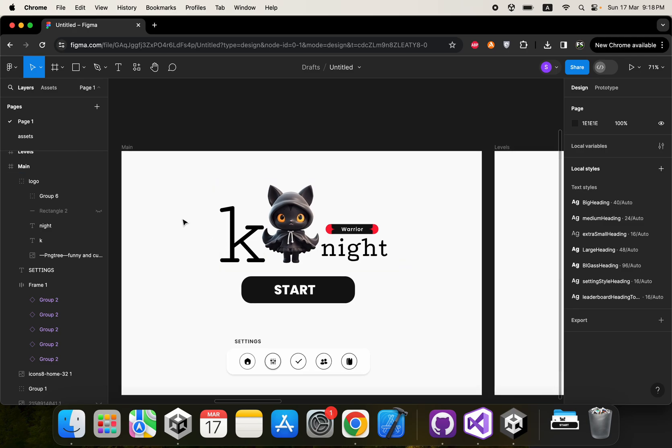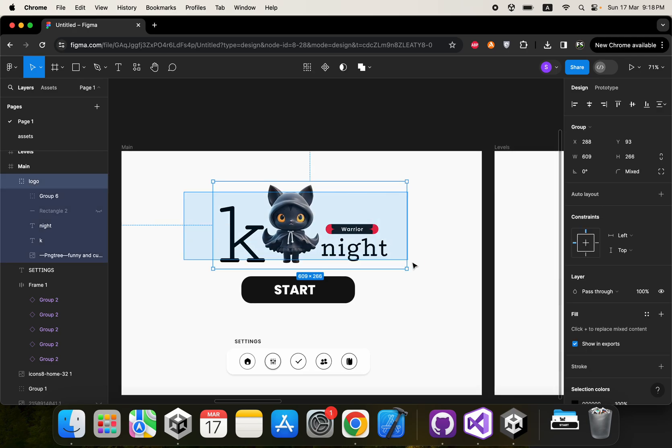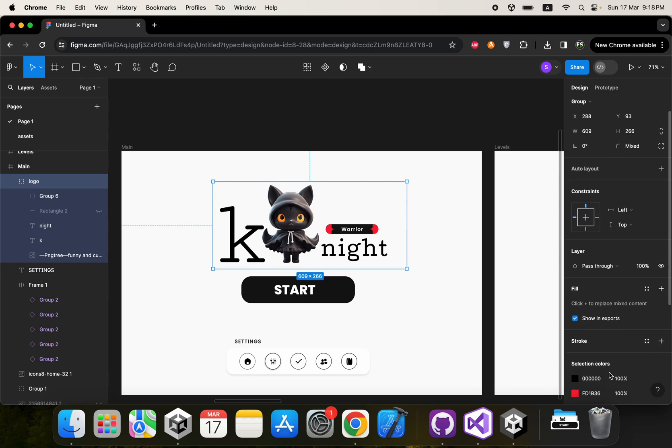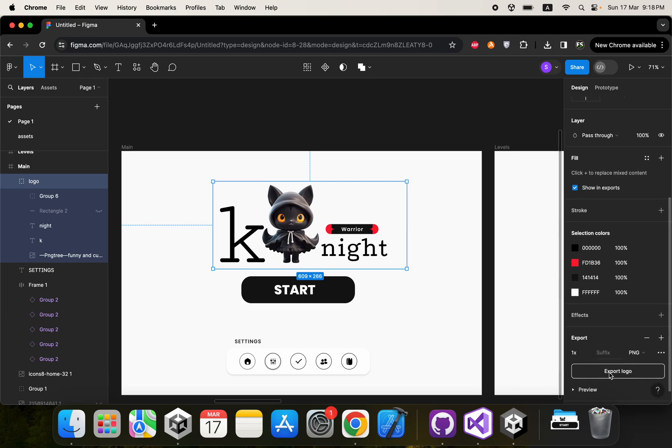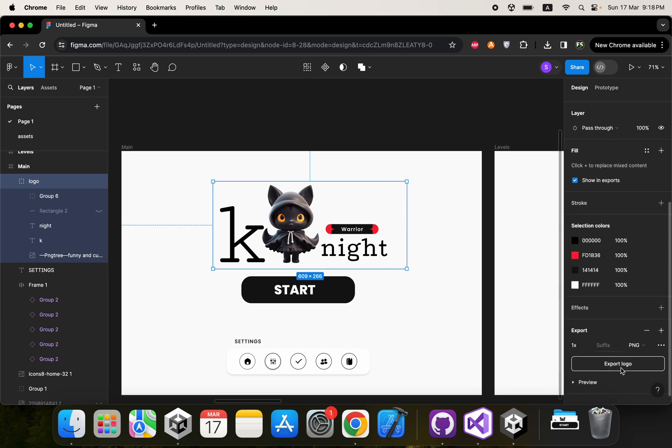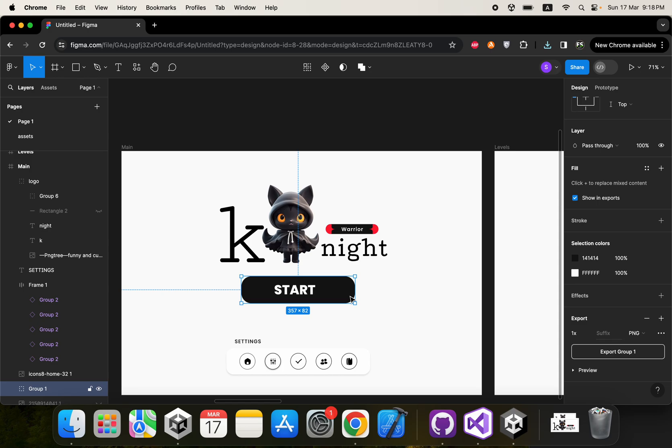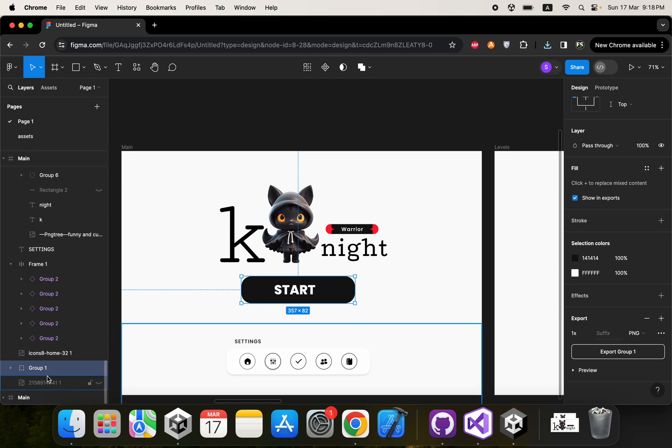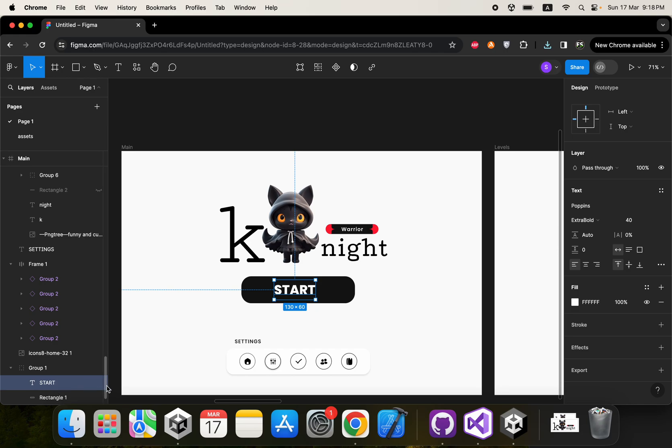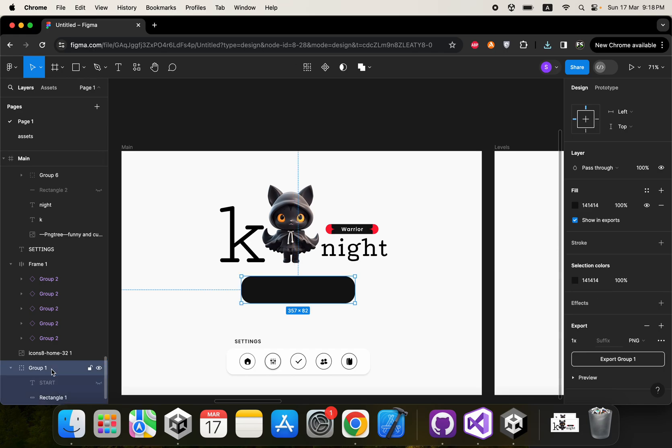The first step is we are going to export our assets. Let's select this logo and we are going to export it. Then we also need the button. We don't need the text, we are going to write it in Unity.